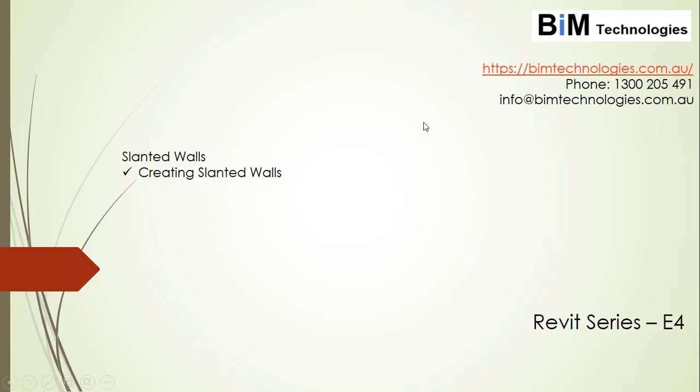Welcome to the Revit Series E4 brought to you by BIM Technologies. In this video, we are going to learn about how to create slanted walls in the Revit project.